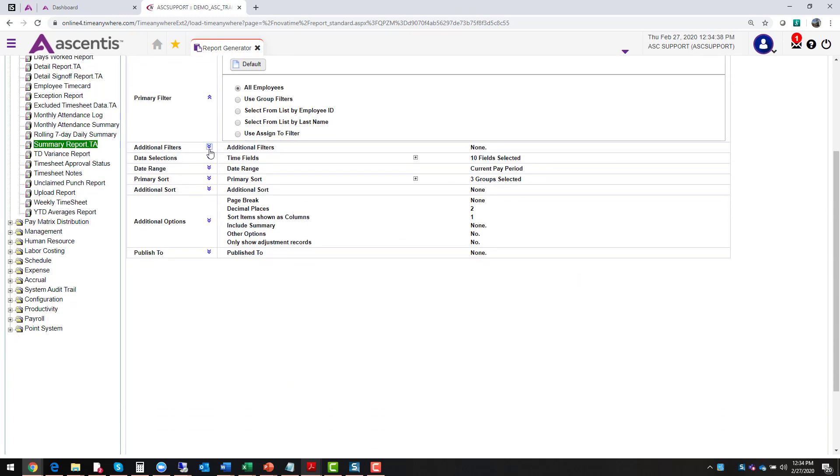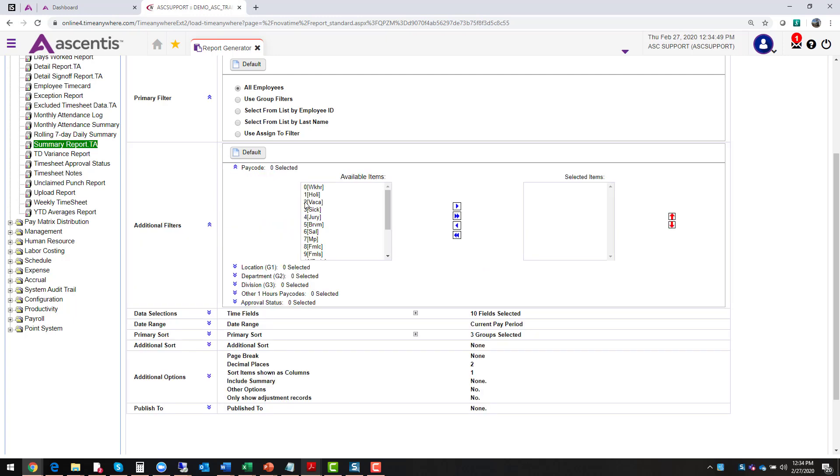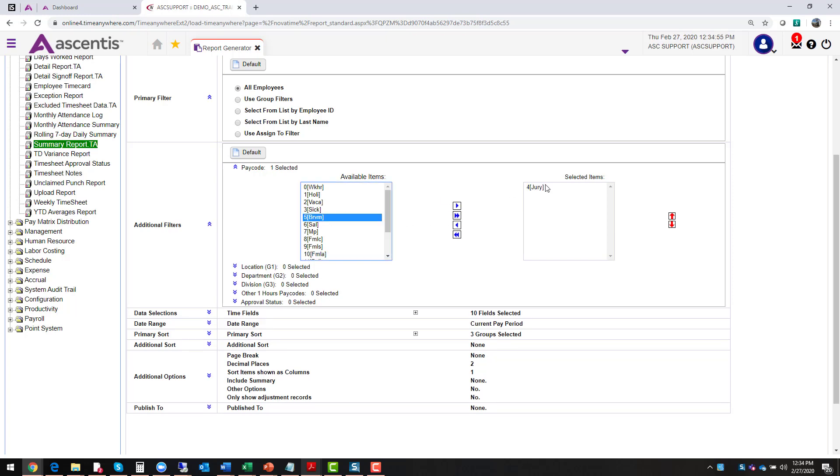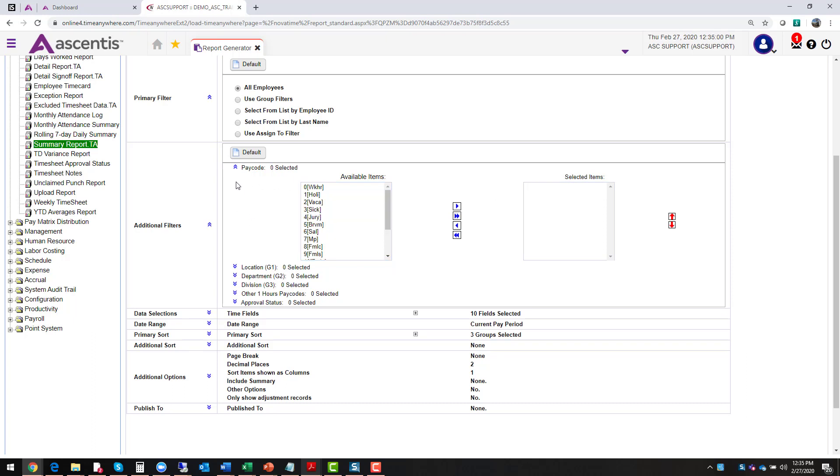The next thing that we're going to do is we're going to look at the additional filters. Do I want all the information that is in my database to be extracted or am I looking just for a specific pay code? If it's only a specific pay code that you're looking for, select it and move it over to the selected item area. However, if you want to see all pay codes, then leave everything as is.